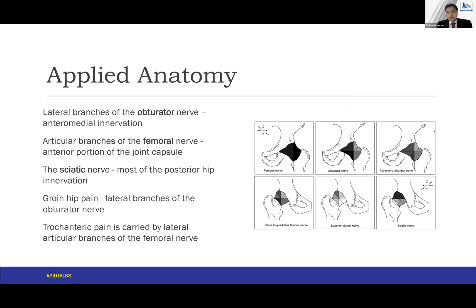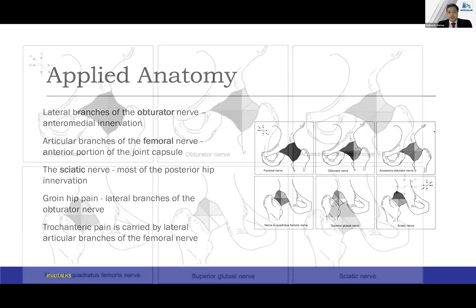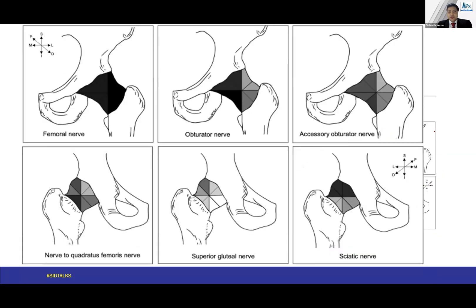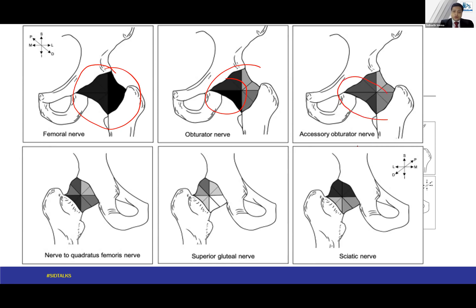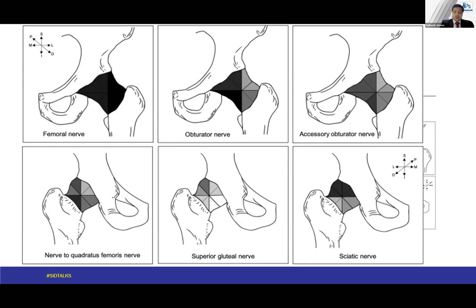Even after a positive diagnostic procedure, the patient has to be counseled about the chances of procedure failure. This larger picture shows the same anatomy: the femoral nerve area, obturator nerve area, accessory obturator nerve area, nerve to quadratus femoris, the superior gluteal nerve, and the sciatic nerve.